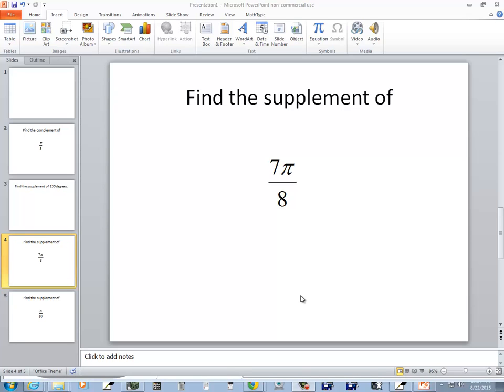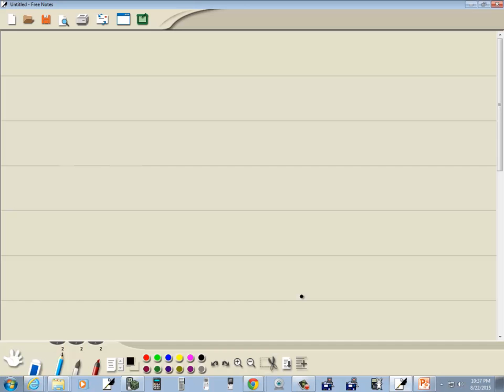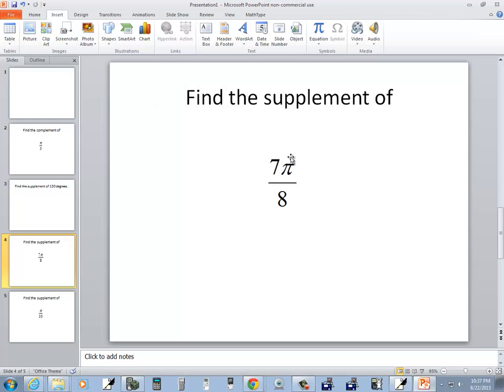Let's find a supplement of 7π over 8. Now this is in radians because it doesn't have the degree symbol. So for supplementary angles, when you're dealing with radians, they add up to π.